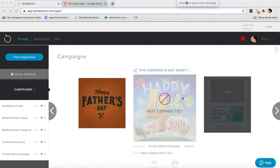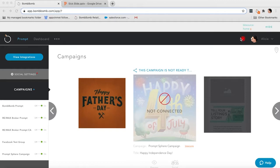BombBomb screen recorder can be found in a few different places. Anywhere where you're used to recording BombBomb videos from a computer, you're going to find that screen recorder, whether it's in Gmail, whether it's inside of your Chrome extension, an integrated CRM, or right here in the web app.